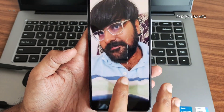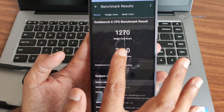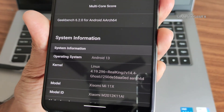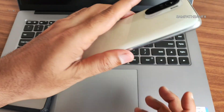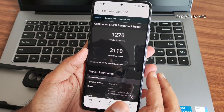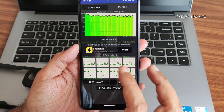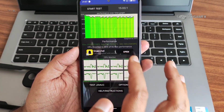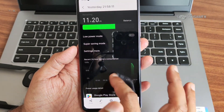We'll be seeing the Geekbench scores — I have already recorded those. The single-core score is 1270 and multi-core score is 3210. Android version is 30 and Linux kernel 4.19.296, Real King version 14.4 Coast kernel has been used for this Mi 11X / Redmi K40 / Poco F3 — mine is Mi 11X, 8GB/128GB version. The CPU throttling test results: maximum is around 2930, average is 2260, minimum is 2240 MIPS, and it throttles to 86% of its max performance.